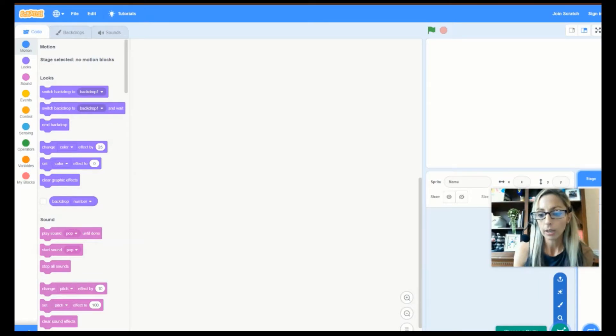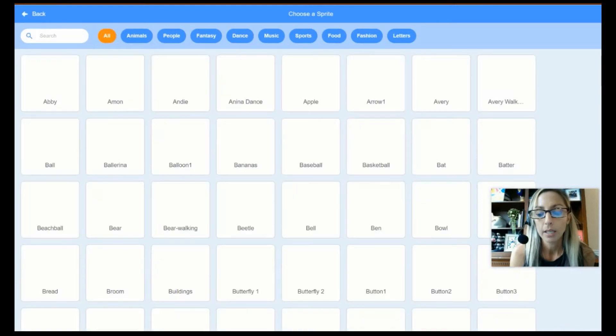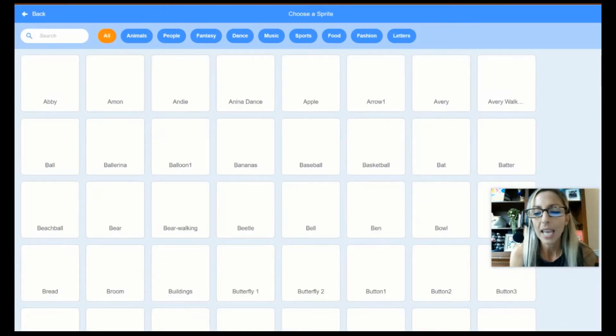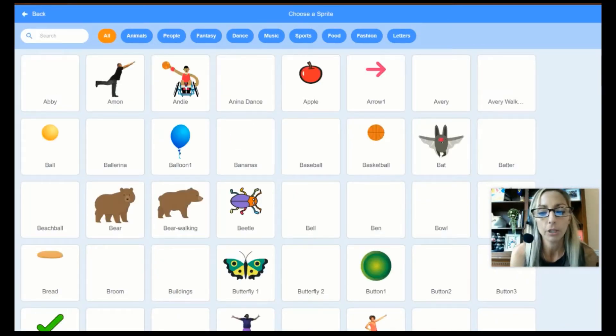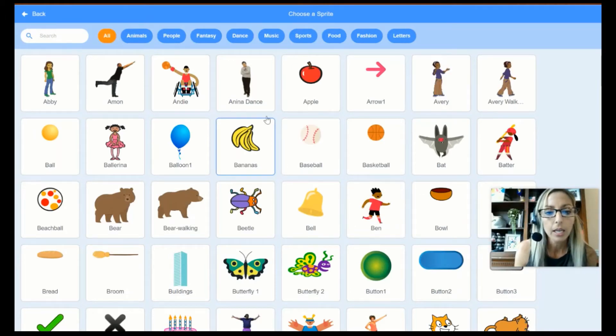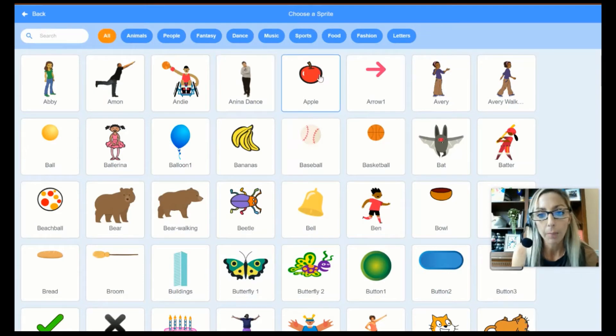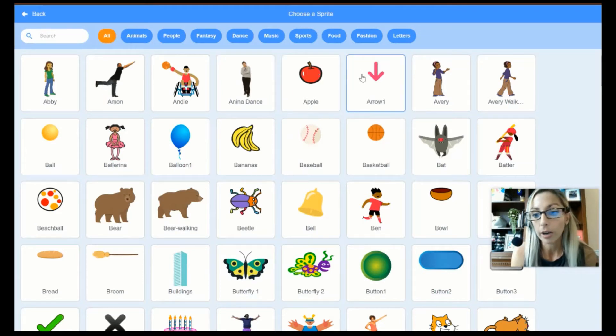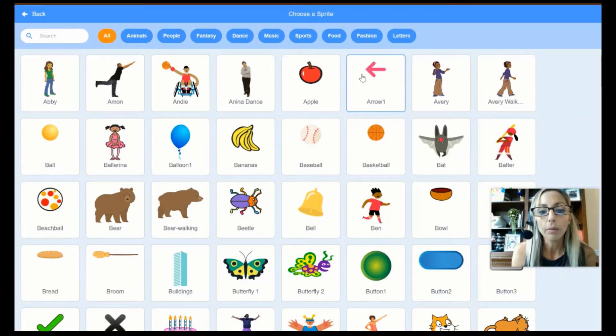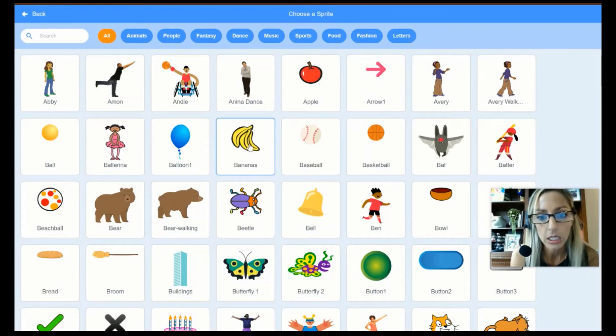So, I just go ahead and click on Choose a Sprite and the Sprite can be anything from a picture of a real-life person that they have here in our library, someone like this, to an apple, to an arrow. So, what I am going to do is I am going to choose Bananas.